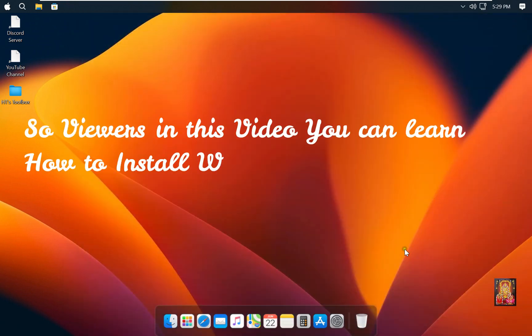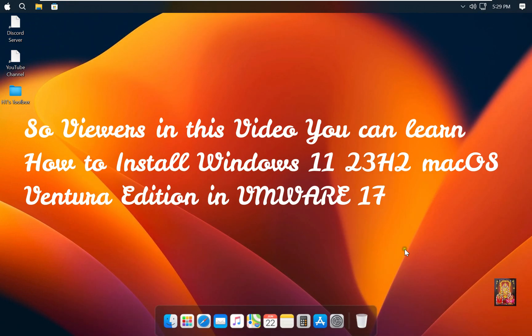So viewers, in this video you can learn how to install Windows 11 23H2 Mac OS Ventura Edition in VMware 17.